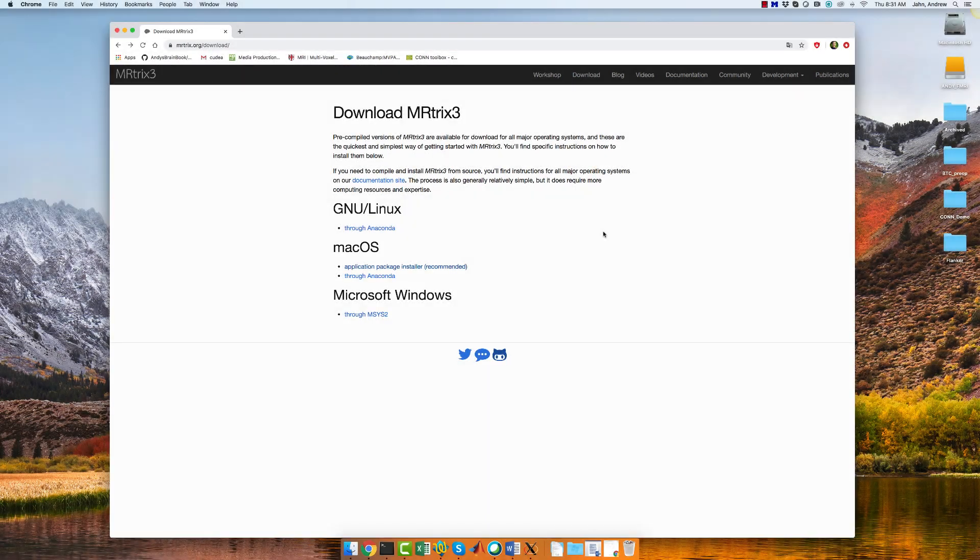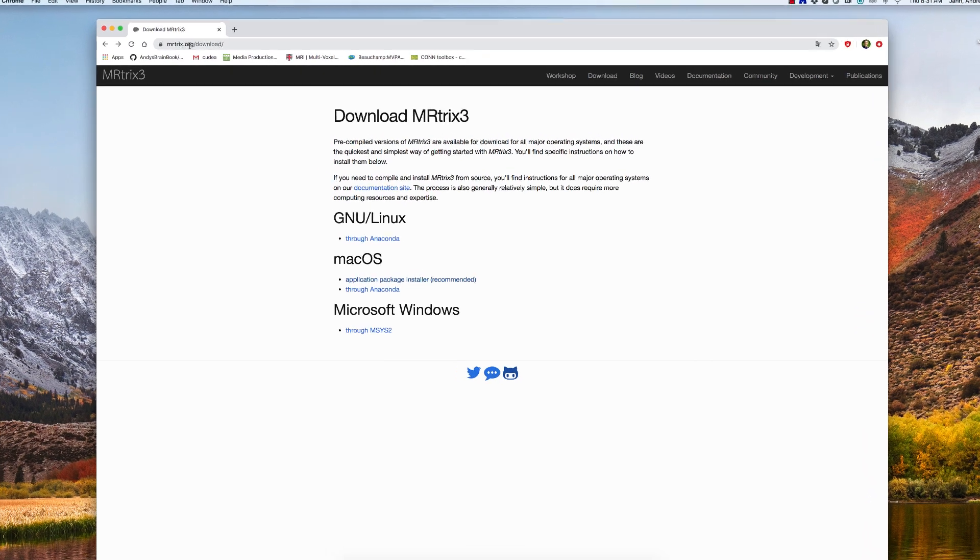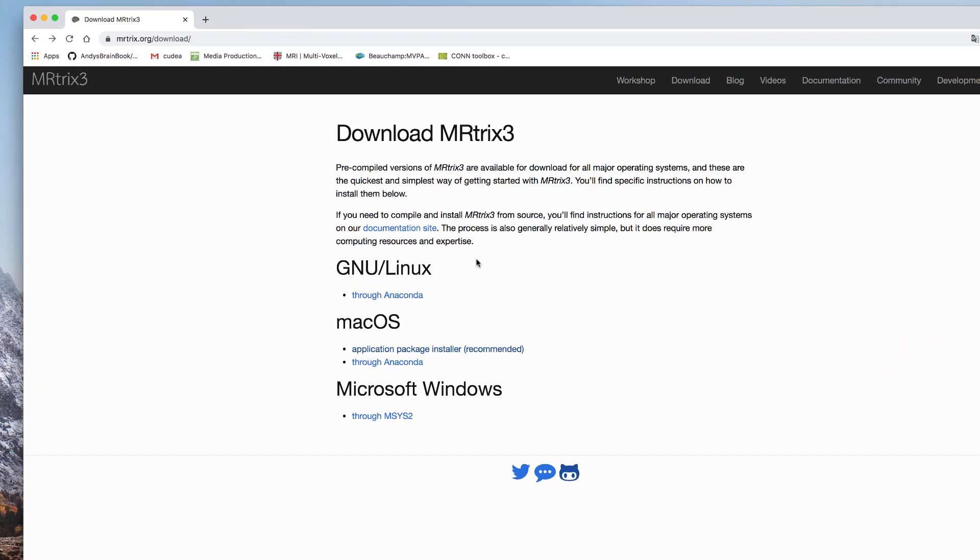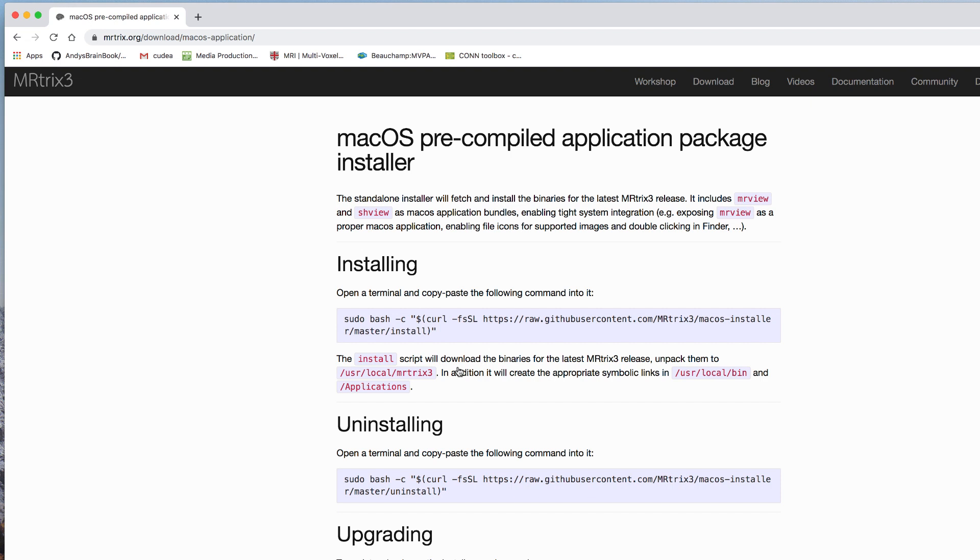To get started, we will first need to download the MR-TRIX package. The MR-TRIX download page, located here, contains download instructions for Windows, Macintosh, and Linux users. I'm using a Mac, so I'll click on the Macintosh link. All you need to do is copy the installation code.